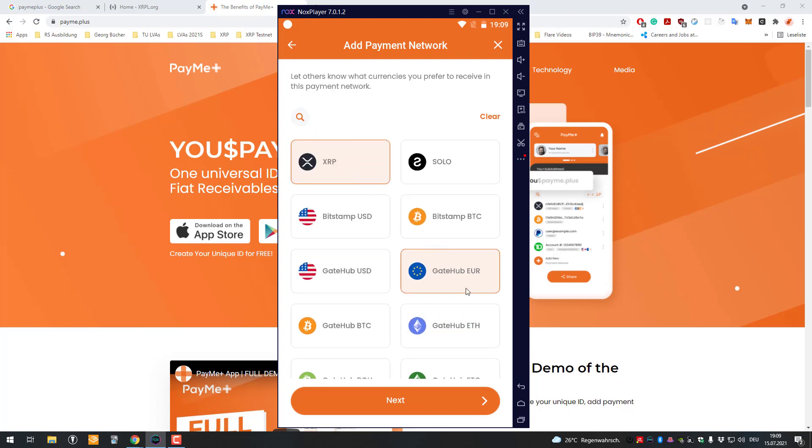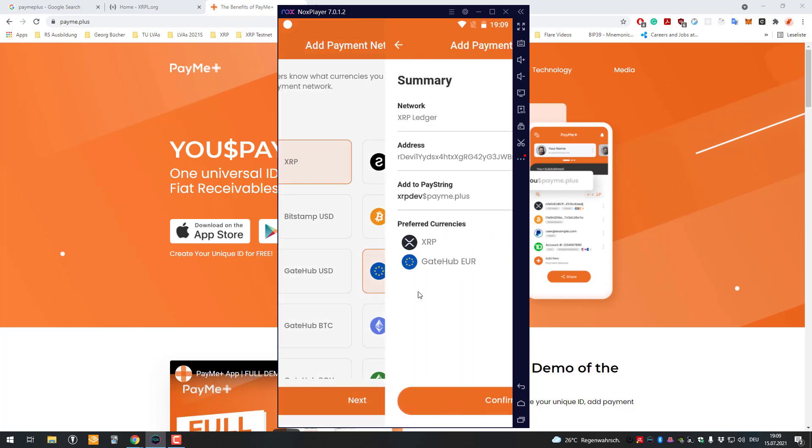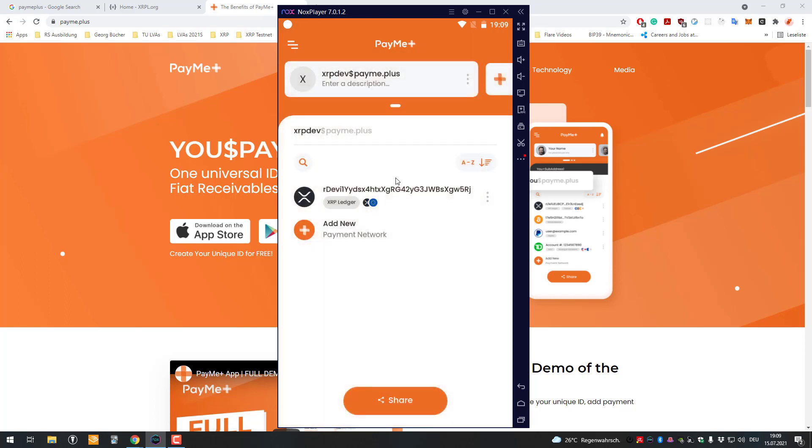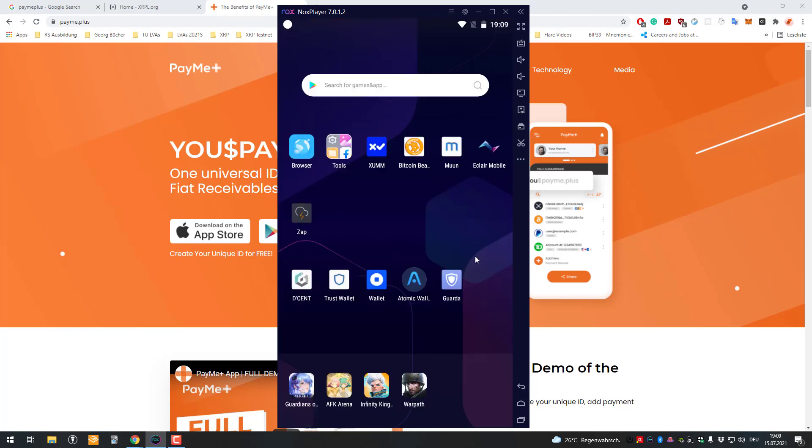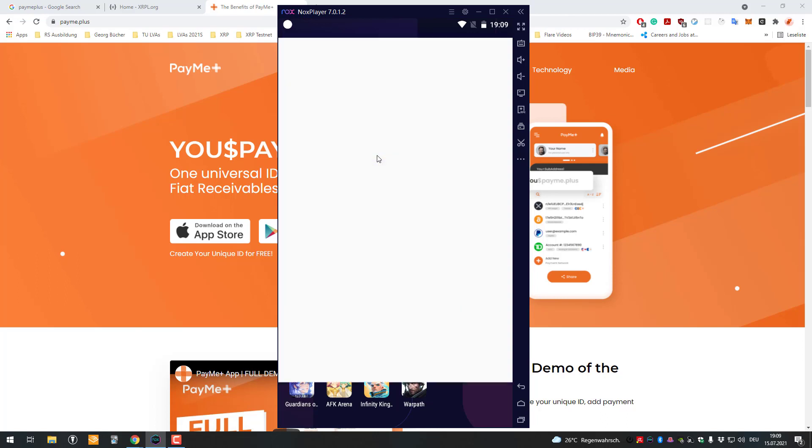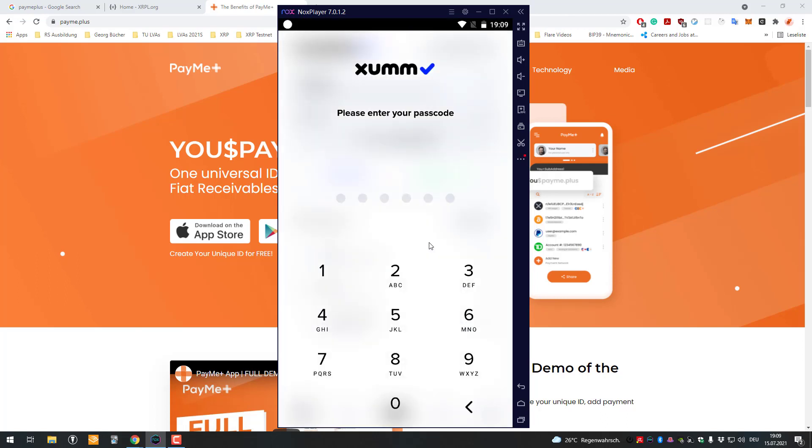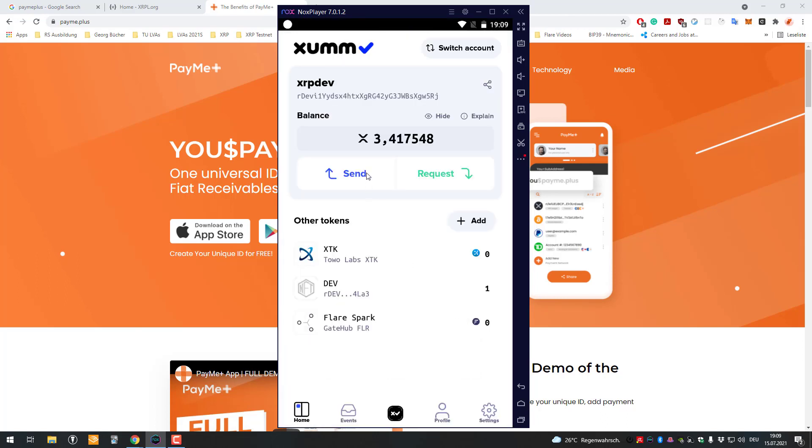Accept or use for example and then confirm that. The great part now is that somebody can pay me with XRP Death dollar PayMe dot plus. I will show you with the XUMM app here. If you would be using the XUMM app you could be sending me.